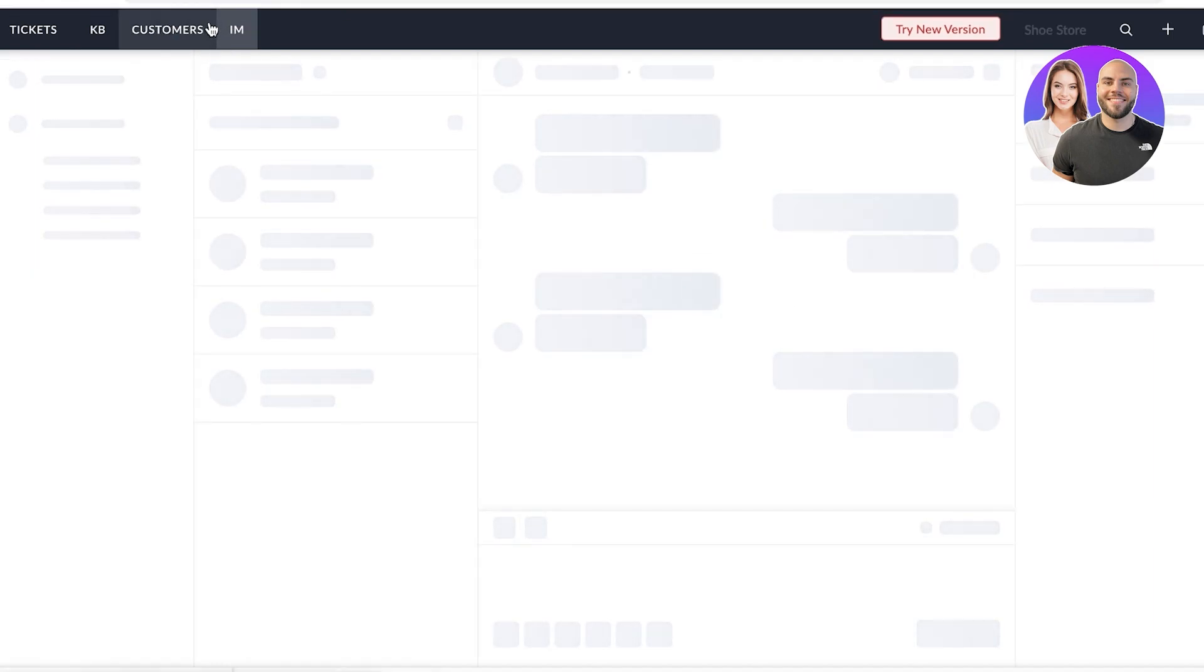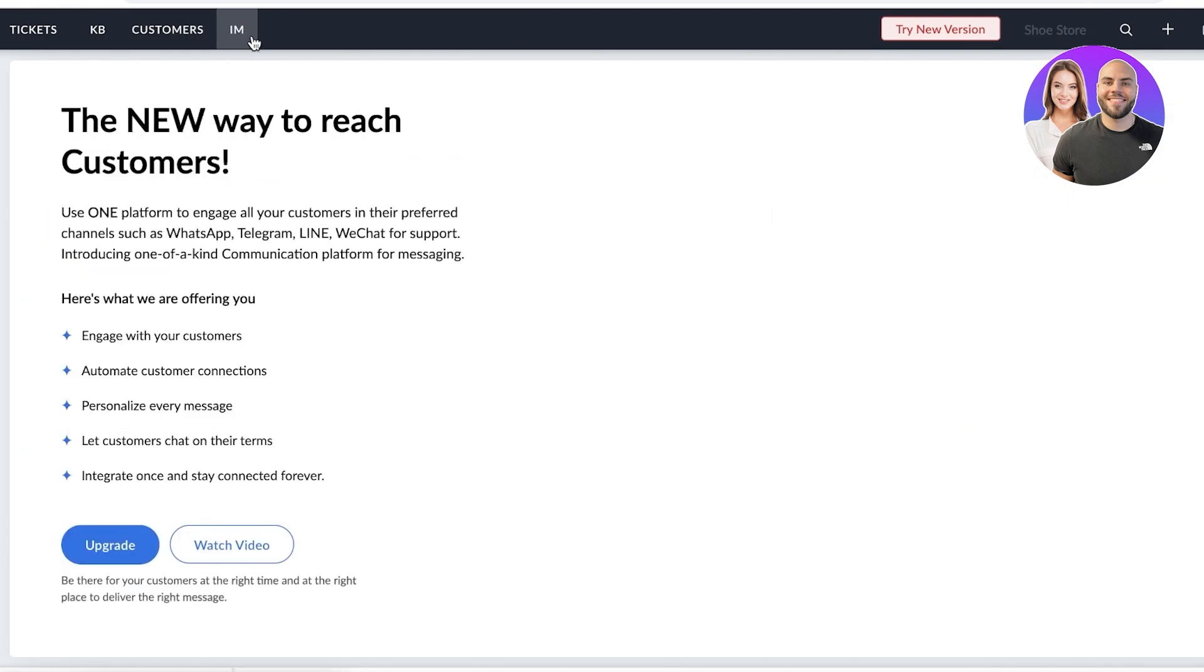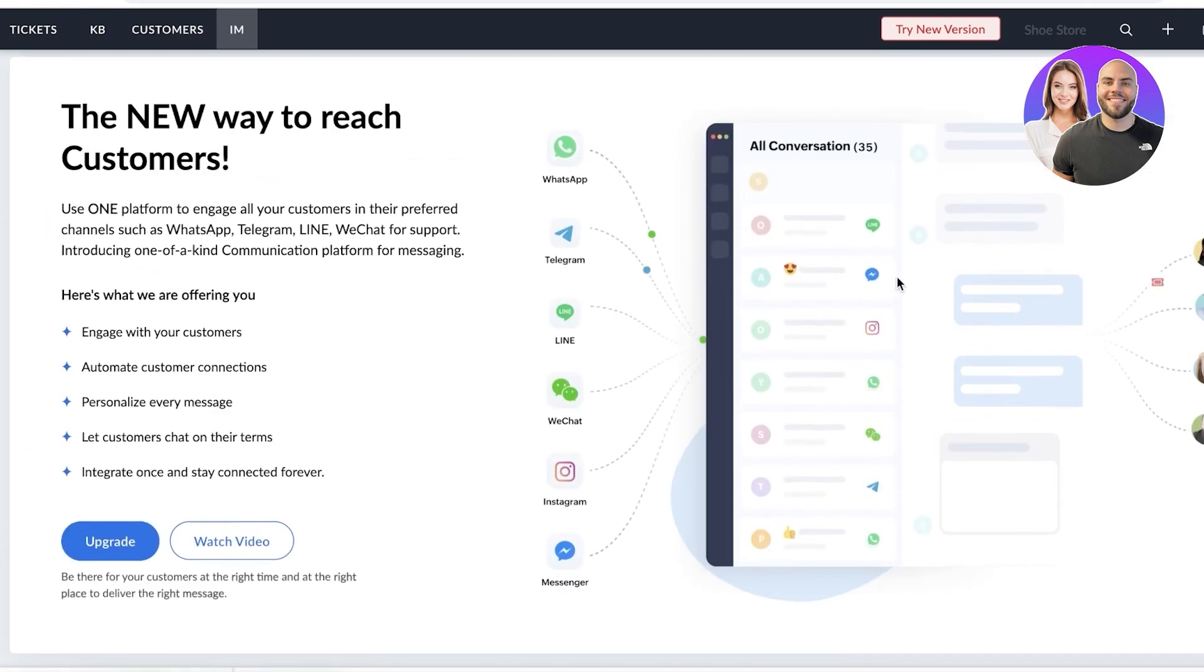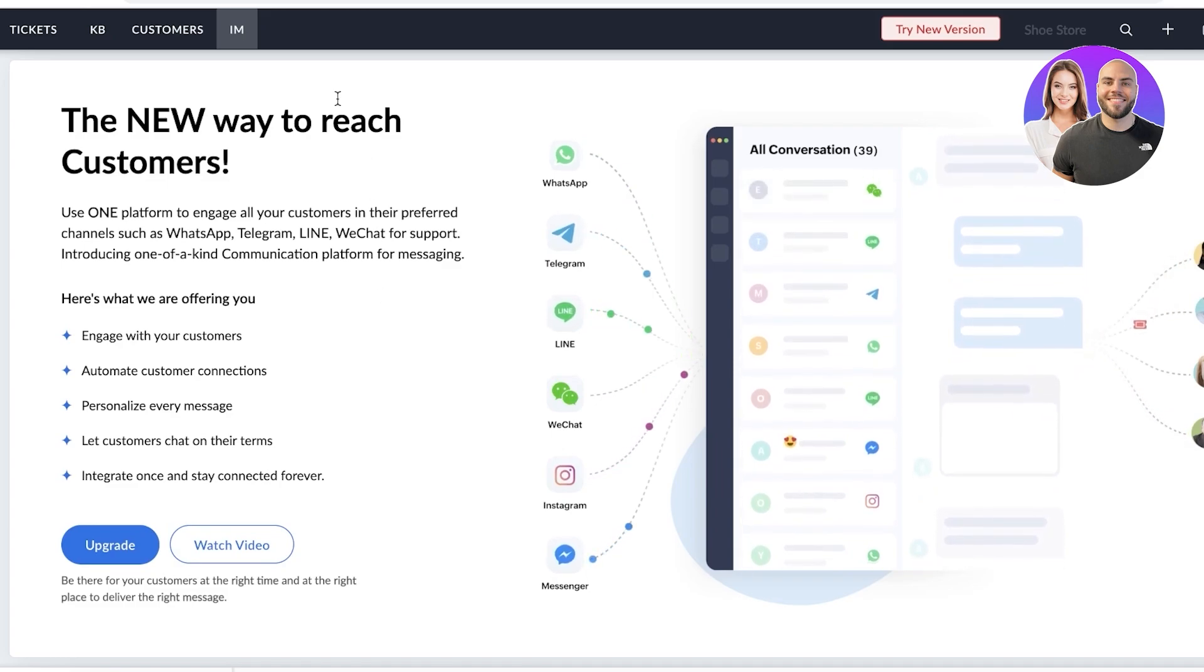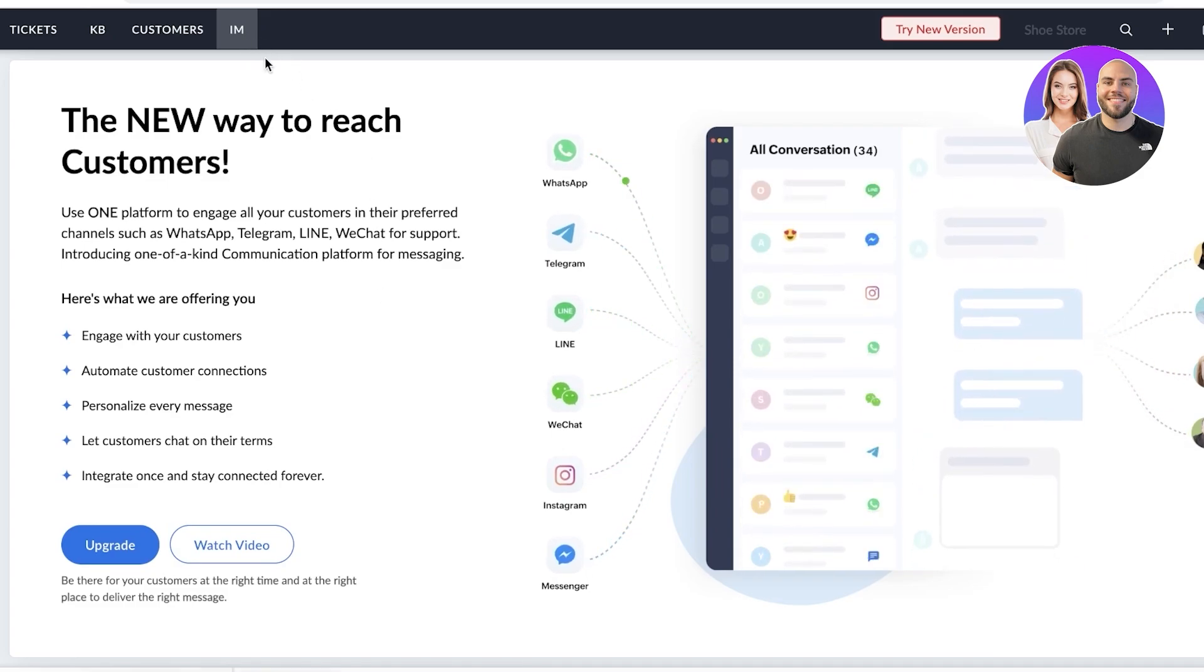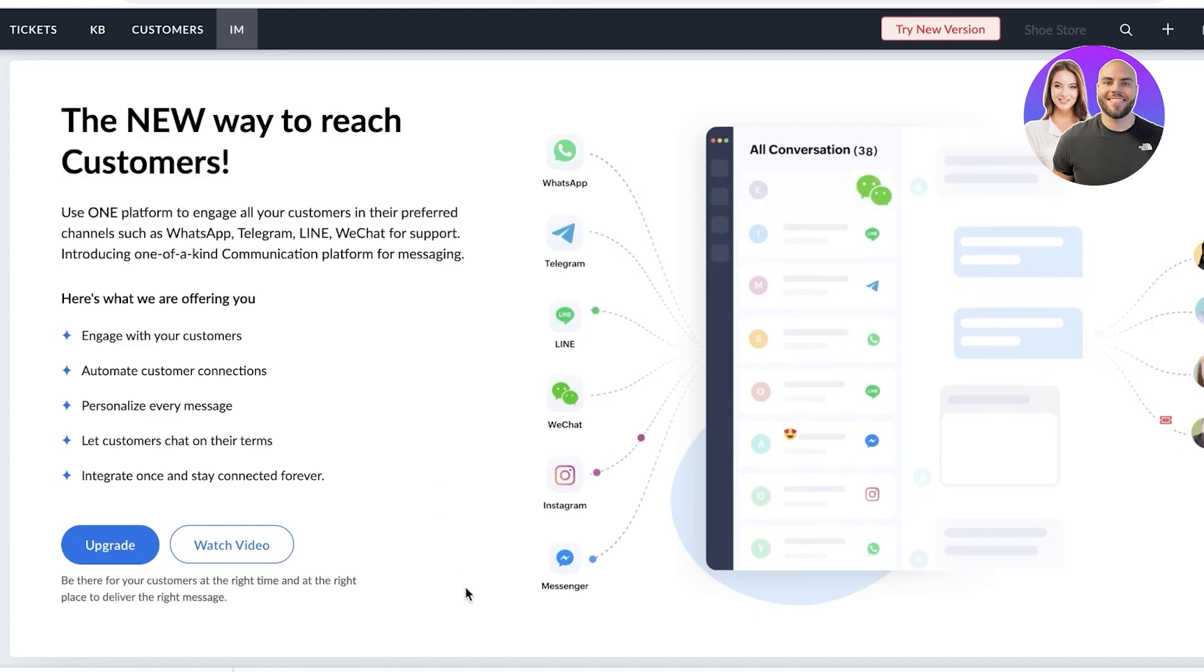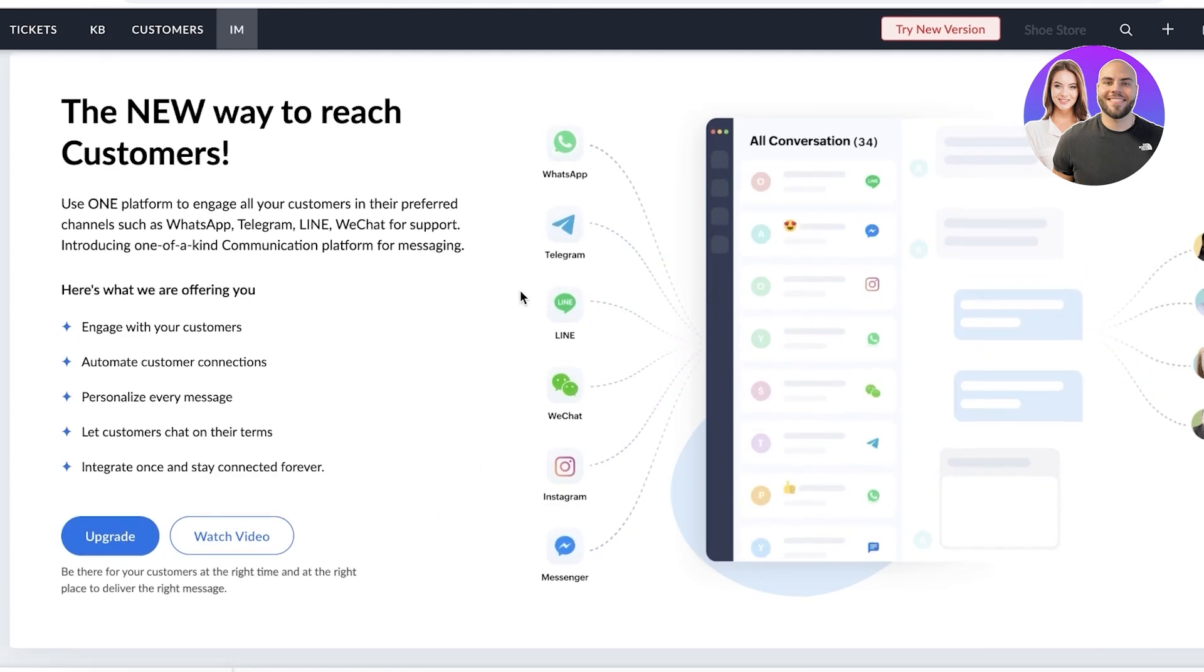Now, moving on to our next and final sections. Now, this is a premium section that is going to enable you to basically send messages on multiple different platforms like WeChat, Instagram, Messenger, WhatsApp, Telegram, and more.